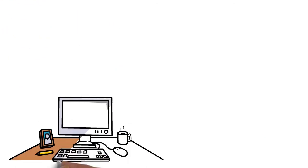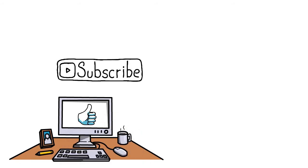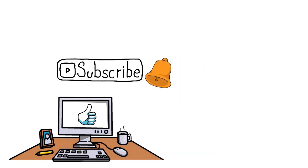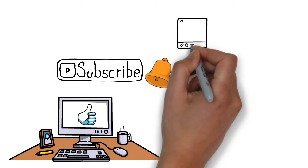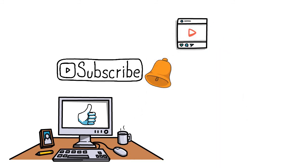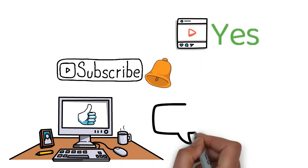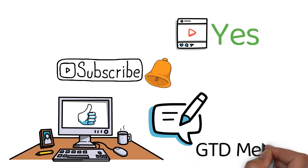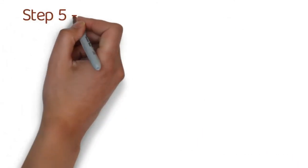Before I move on to the last step, please give this video a thumbs up and subscribe and click the bell because it really does help out the channel and I appreciate it. Also type the word 'yes' down in the comments below if you're going to try the Getting Things Done method.